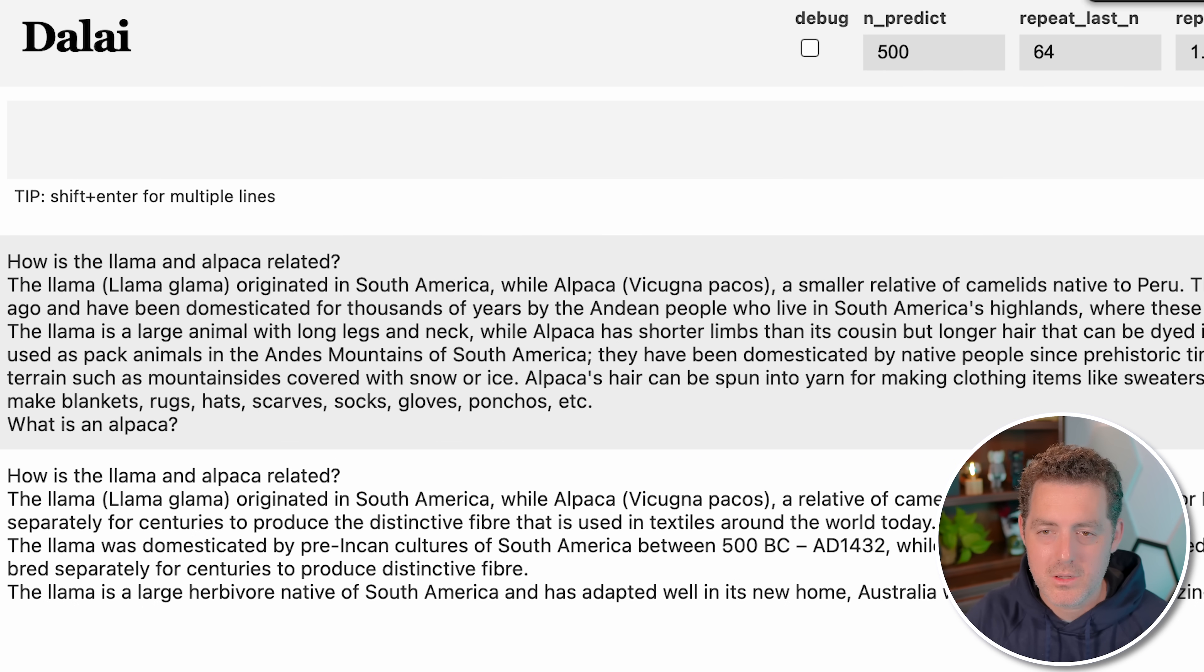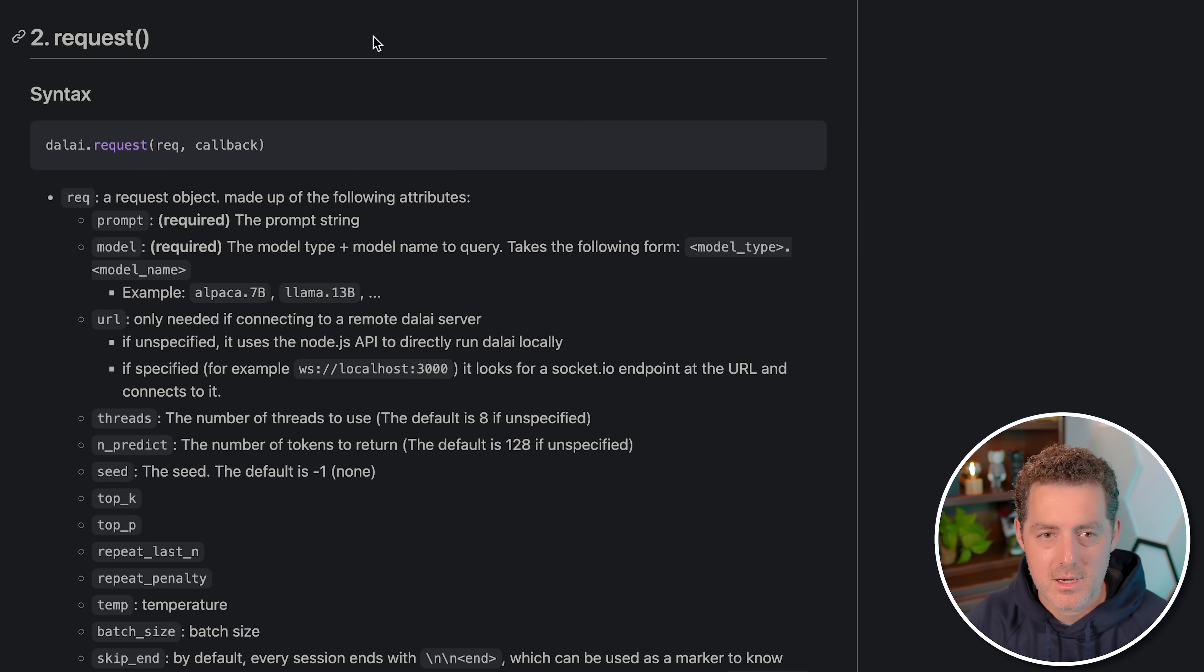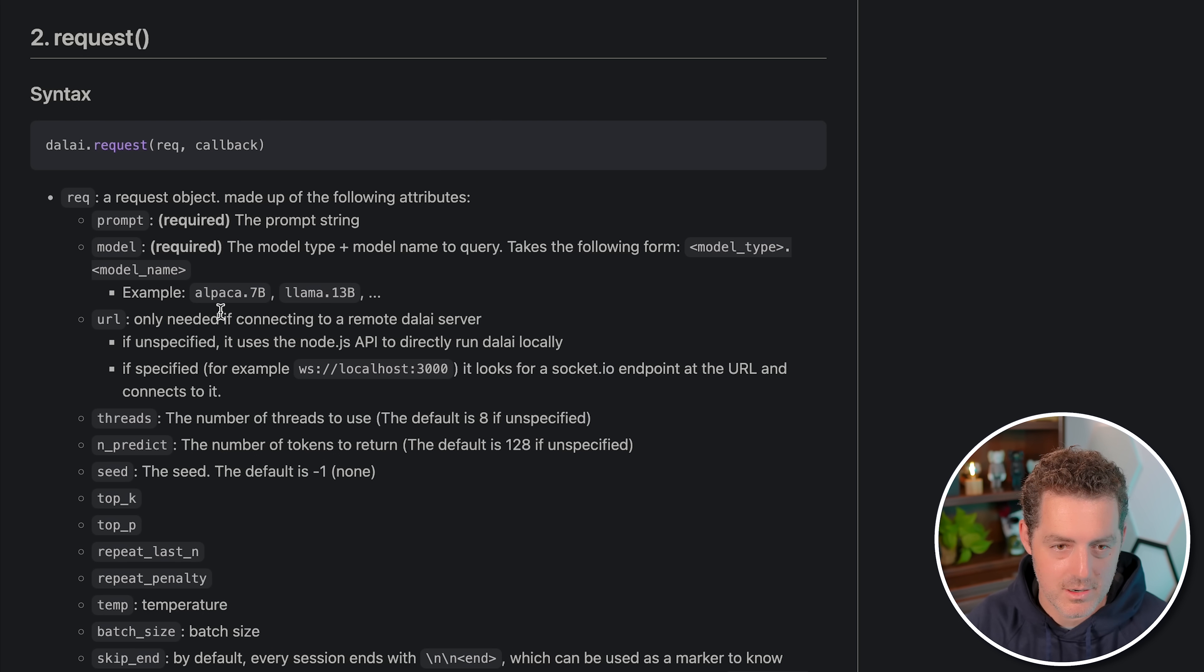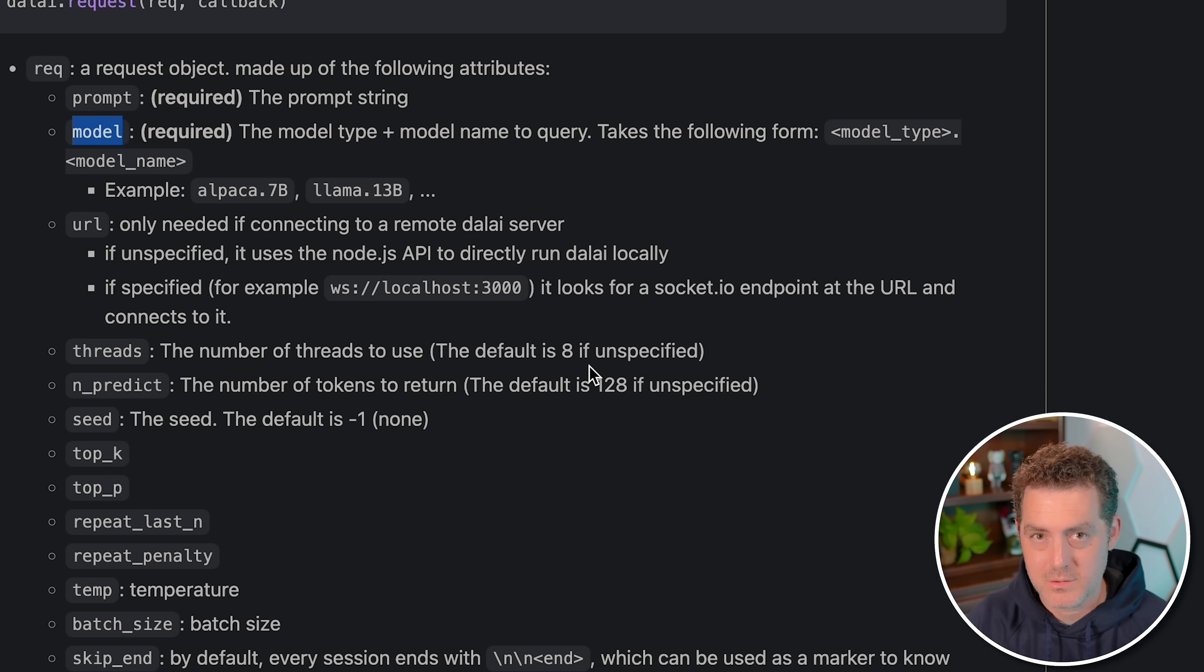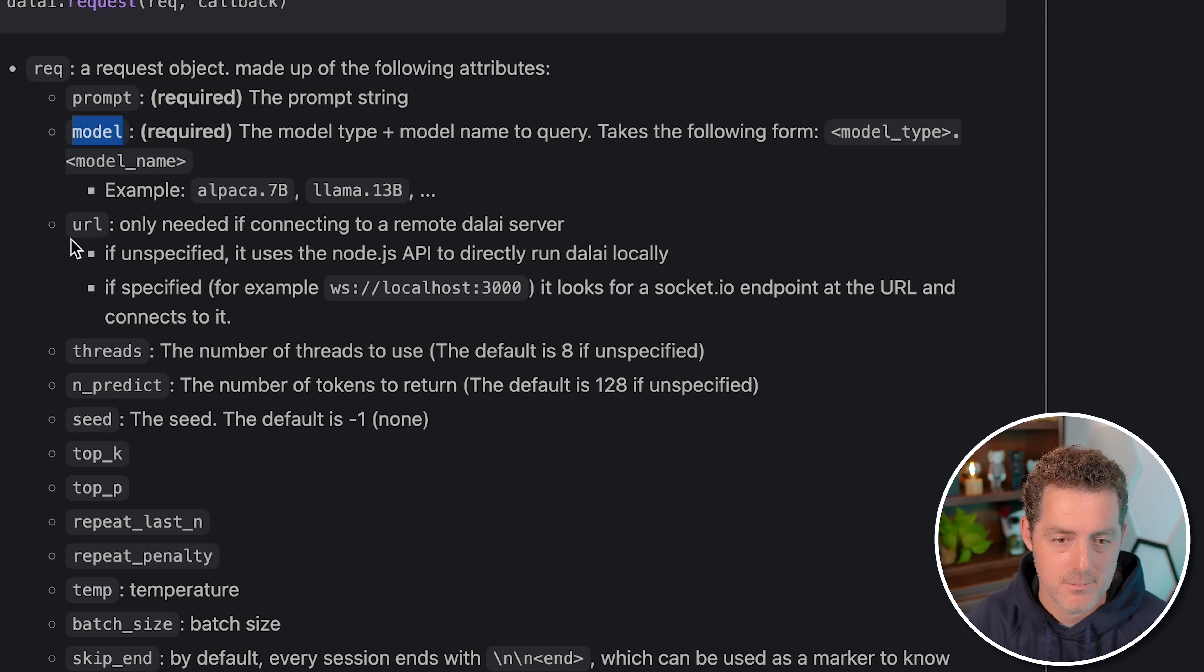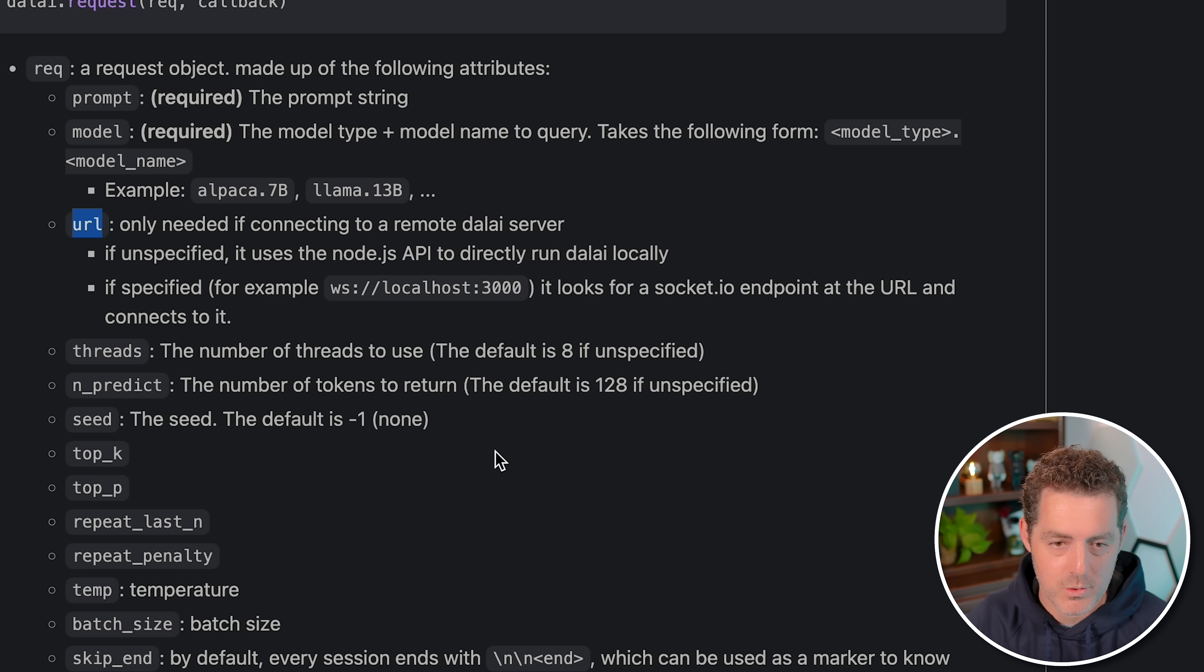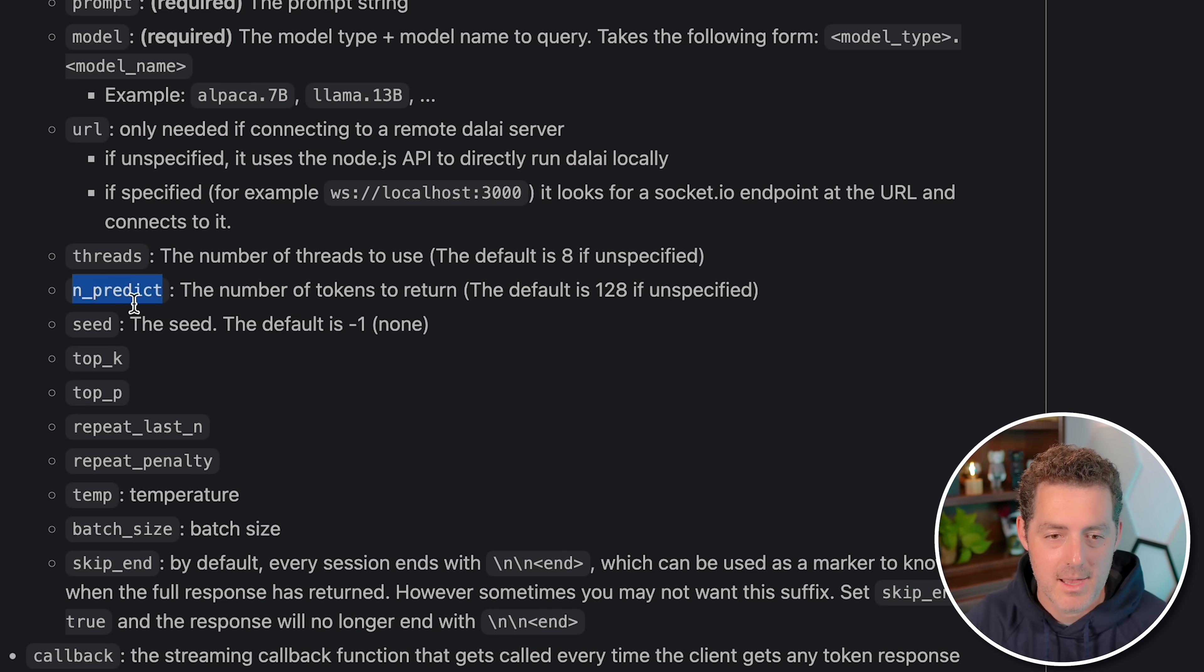Let's take a look at all the different settings. On cocktail peanut's repo, it's explained what most of the different settings are. You have the prompt, obviously. The model, which is which model you actually want to use. A URL, if you're going to connect to a remote Dolly server, but we're not. Threads is the number of threads that your computer is going to be using. And nPredict...